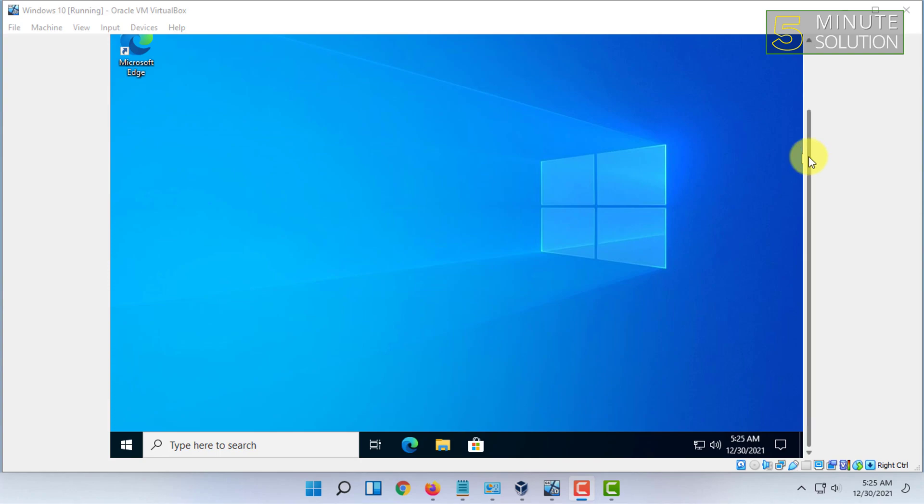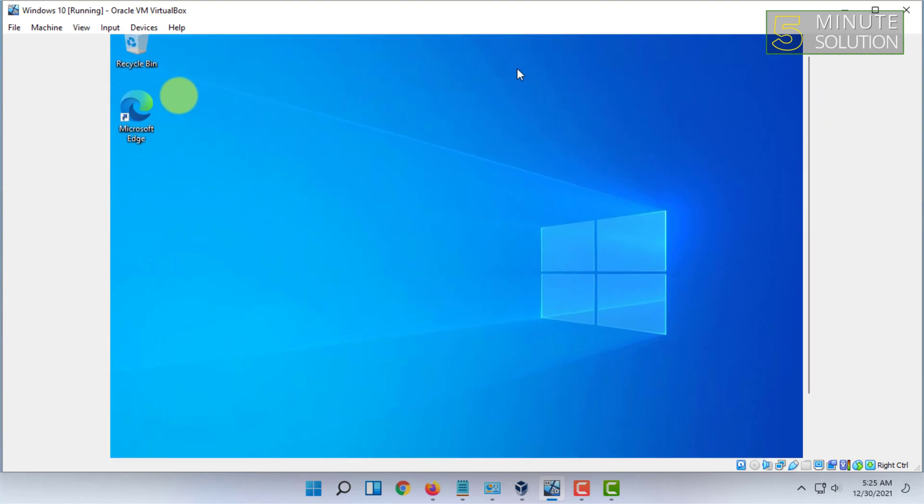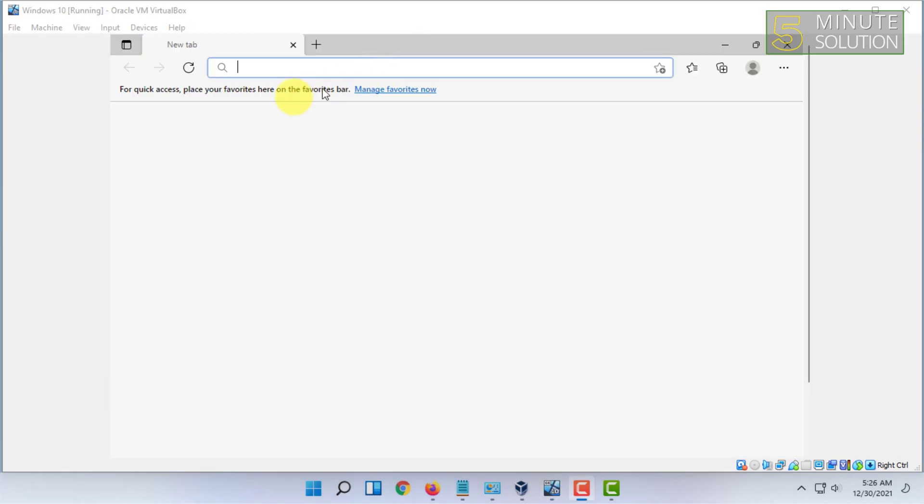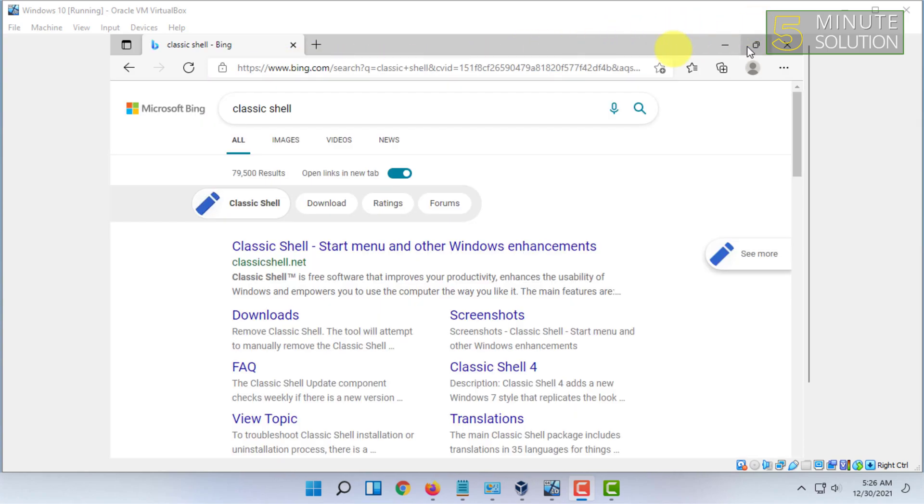So for getting the classic style start menu in Windows 10, we have to open our browser. And in our browser you have to search for Classic Shell. Then you have to go to classic shell.net.